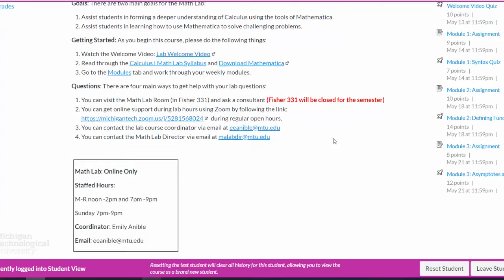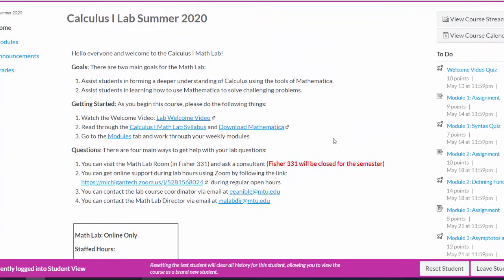So what we've seen in this video is how to get started downloading Mathematica, how you complete your weekly assignments by navigating through the course modules, and how you can get help and support during the semester by getting online support through the Zoom link during staffed hours. That concludes this video. Thanks for your time.